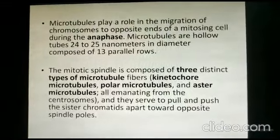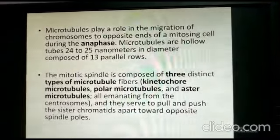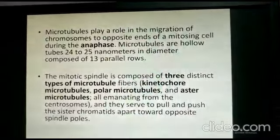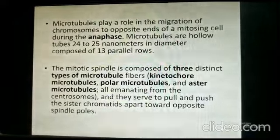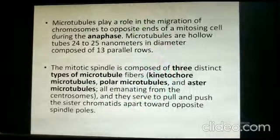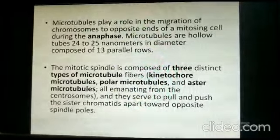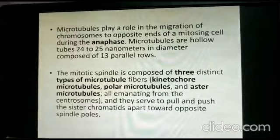Microtubules play a role in the migration of chromosomes to opposite ends of a dividing cell. The mitotic spindle is composed of three distinct types of microtubule fibers: kinetochore microtubules, polar microtubules, and aster microtubules. Polar microtubules drag the chromosomes towards the poles; aster microtubules emanate from the centrosomes. Together they pull and push sister chromatids apart towards opposite sides, as seen during anaphase and telophase.